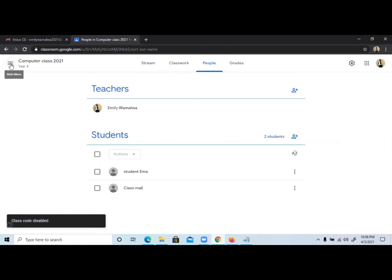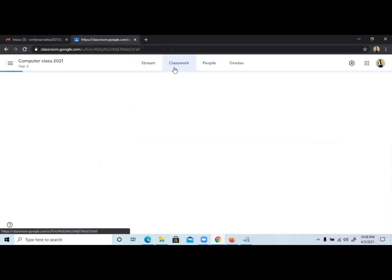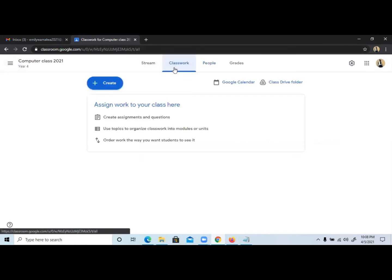So hope you like the video. See you in my next video to show you how you're going to now share resources or an assignment with your student in detail. Thank you for watching.